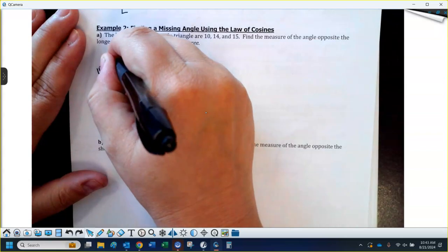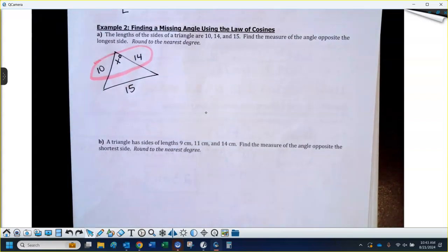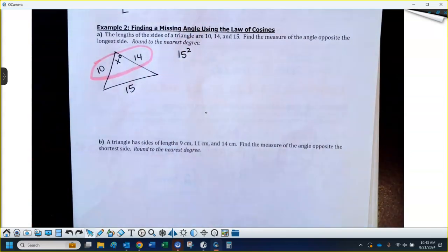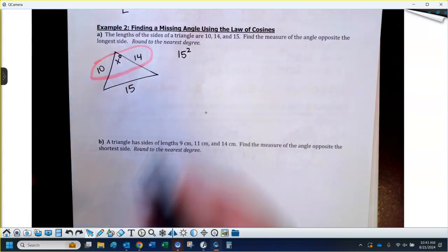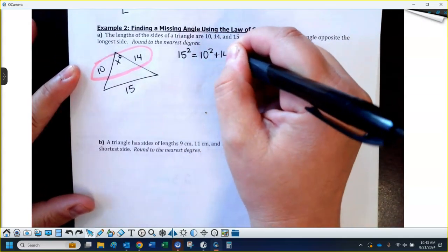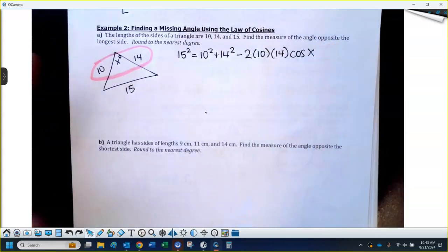It says find the measure of the angle opposite the longest side. Out of those, the longest side is 15. I'll put an X here for the unknown angle in degrees. I have two sides around that angle — those are the 10 and 14 — which form the complicated side. The 15 is across the triangle from the angle, so it goes by itself. I write 15 squared equals 10 squared plus 14 squared, minus 2 times 10 times 14, times cosine X. We already know the side length 15.